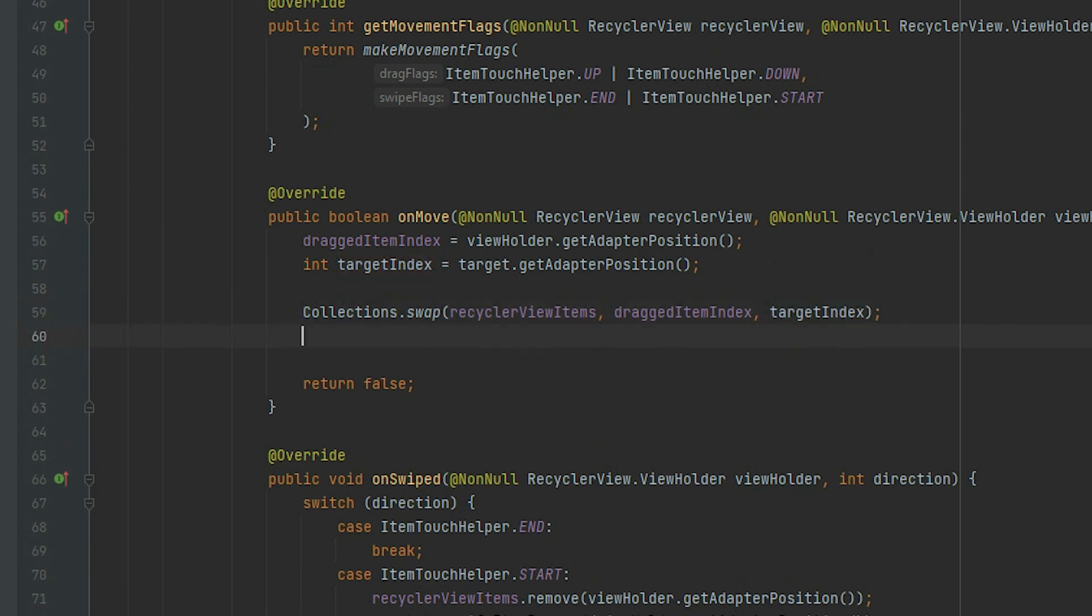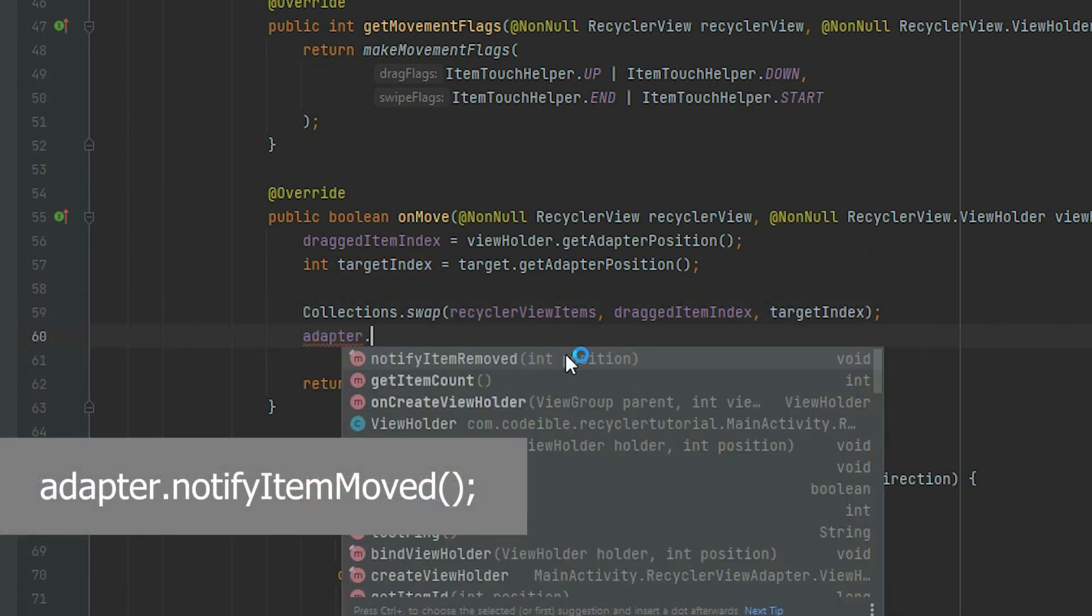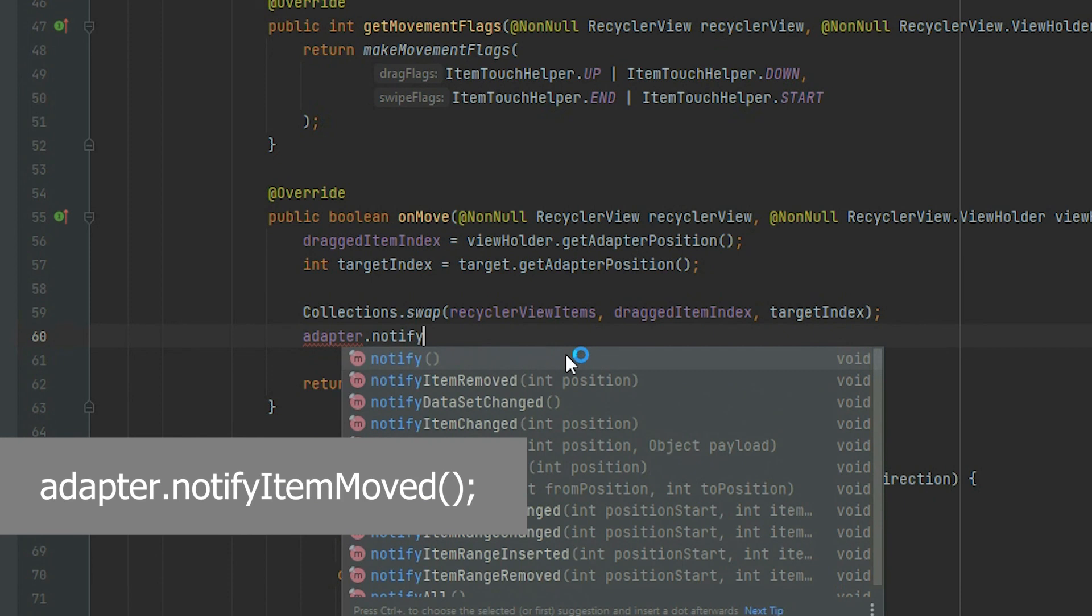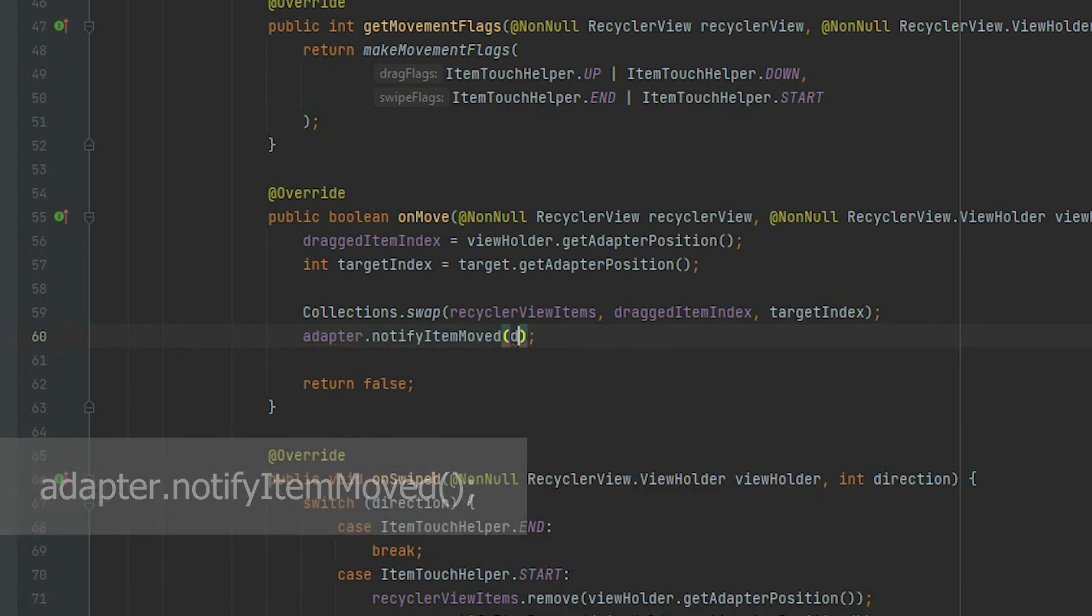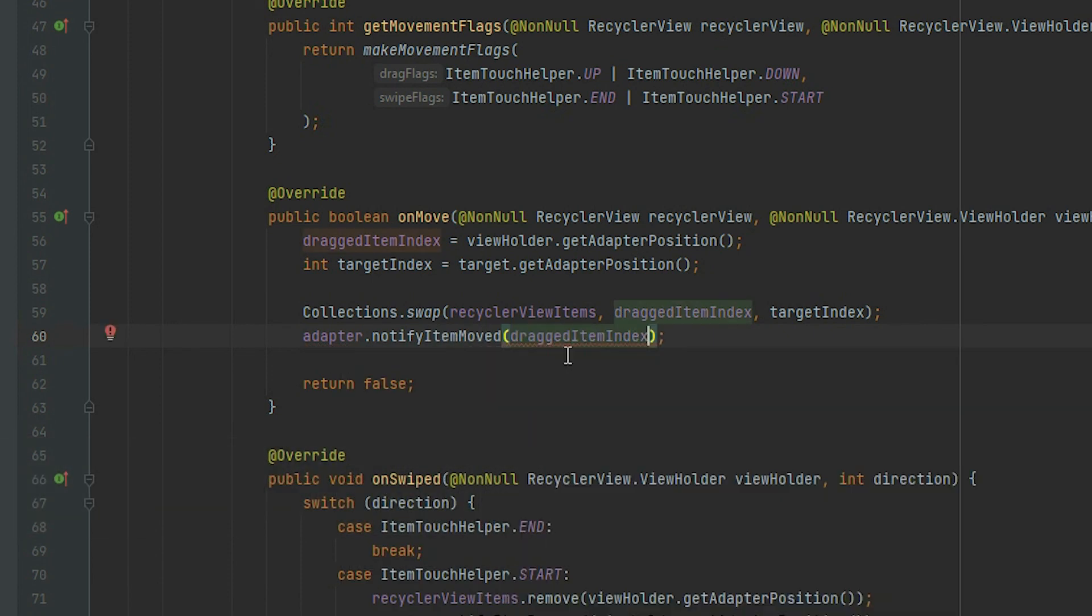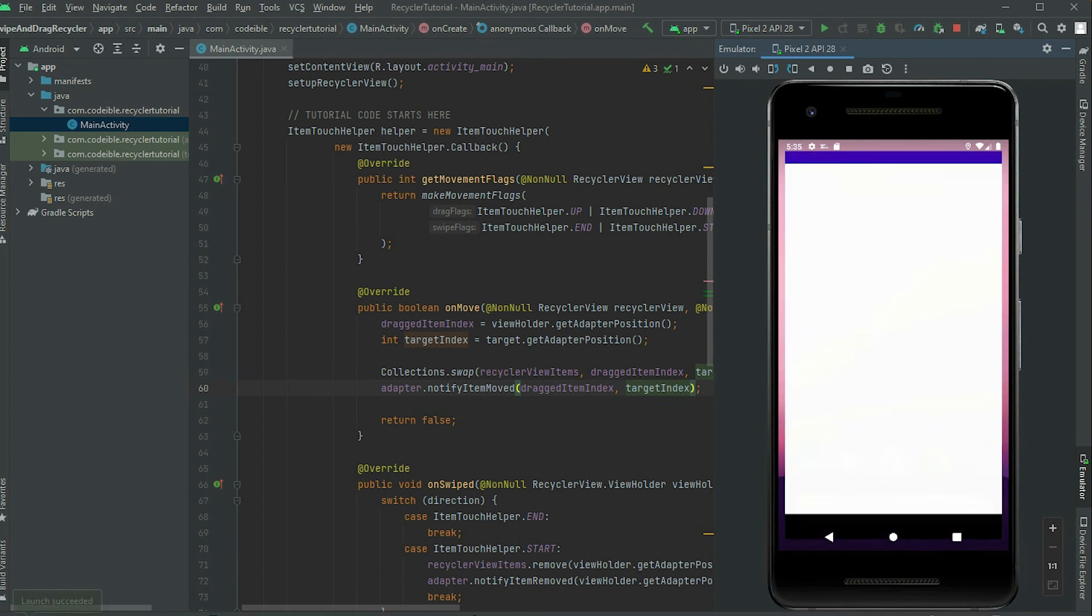Now call notifyItemMove from the adapter, and pass in the position of the current item, followed by the position of the target. If we run the app, we'll be able to move the items around.